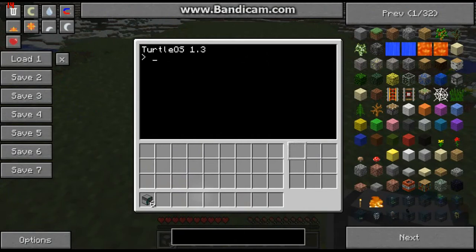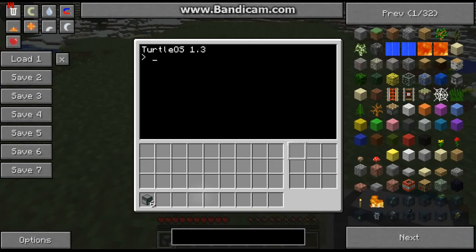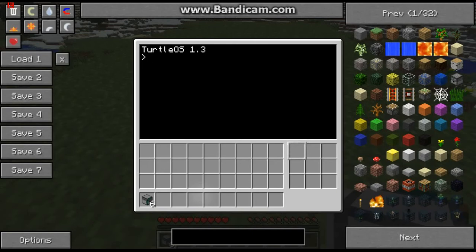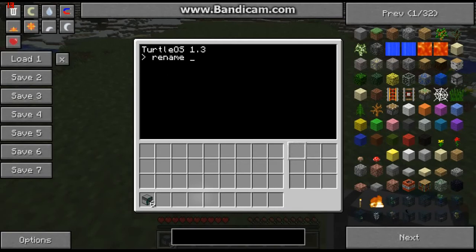Now as you can see, this isn't securing the computer at all, because when you turn the computer on it doesn't come up with that prompt. What we can do to fix it is we go and rename the file.